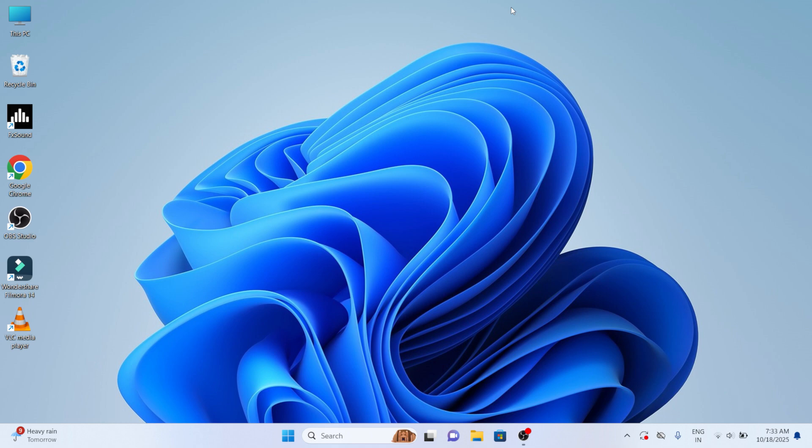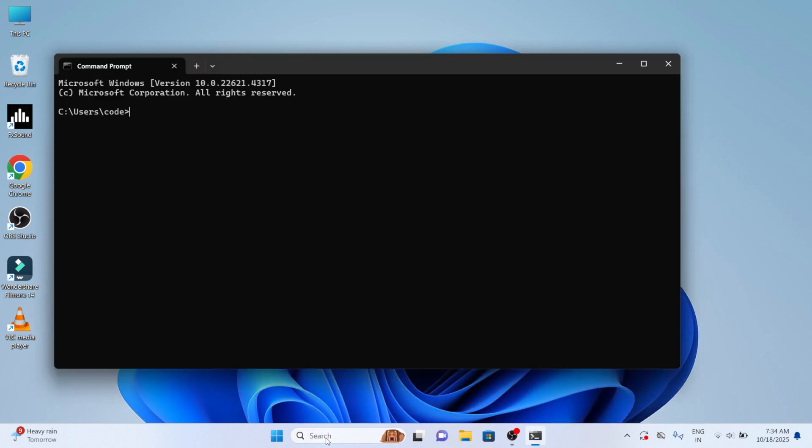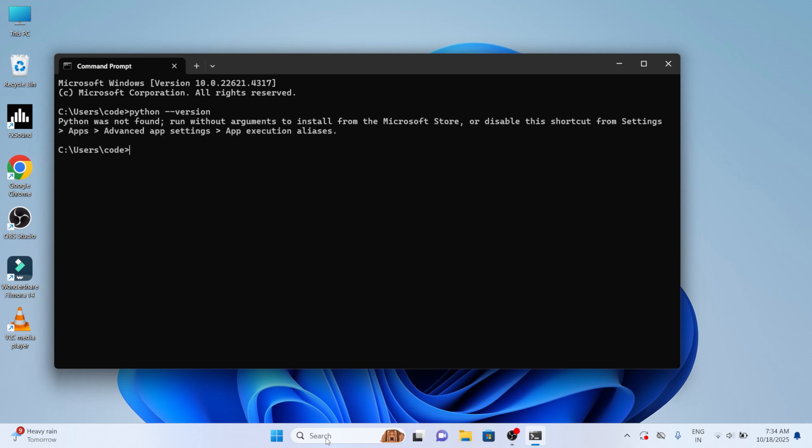First, we have to install Python. Before starting the installation, make sure Python isn't already installed on your computer. Move to the command prompt, you can get it from start. Now use the command python --version. Here you can see that Python was not found and you are getting an error as Python is not installed.